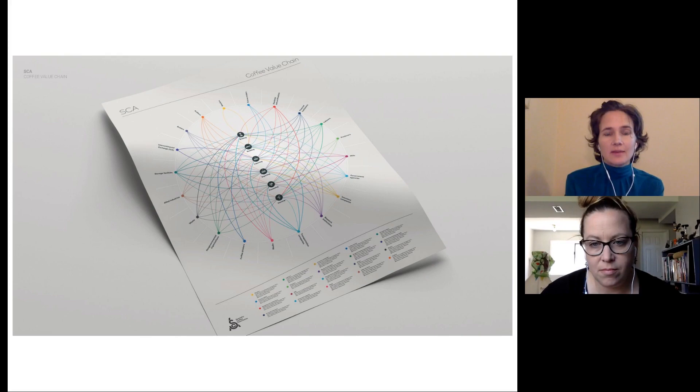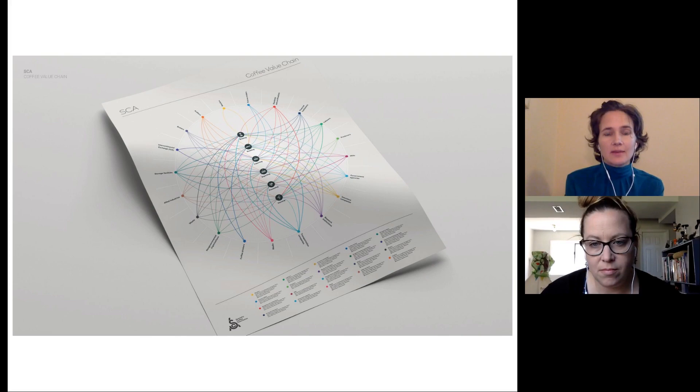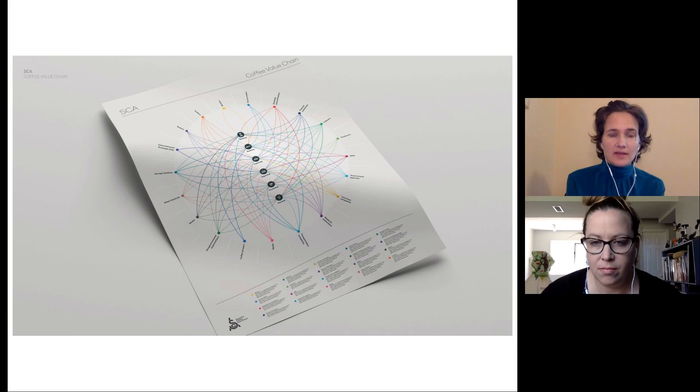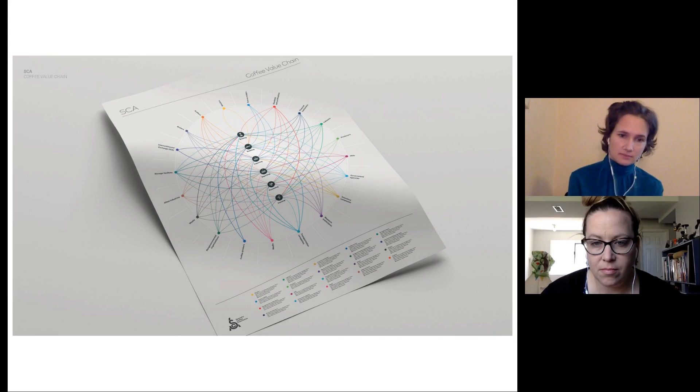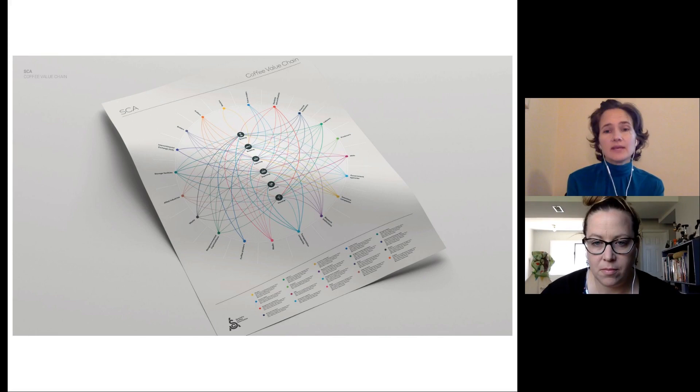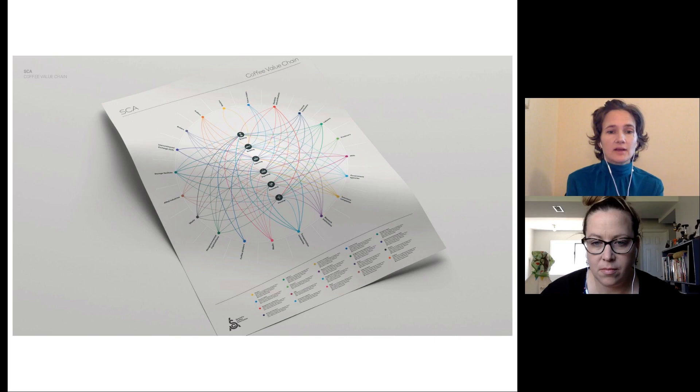Where I first get caught up when thinking about how universal this can be is recognizing that we're making an assumption in this systems map that the coffee is going to be exported and imported, which immediately already assumes that this is not a domestic supply chain. That the buyer of the coffee or the consumer of the coffee and the producer of the coffee don't live in the same country or else you wouldn't have this export import thing happening.